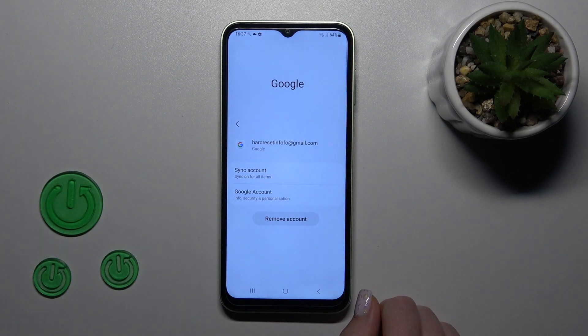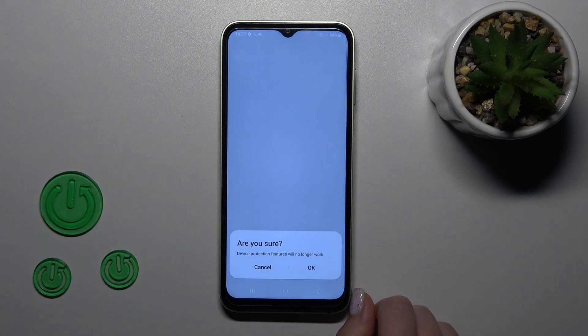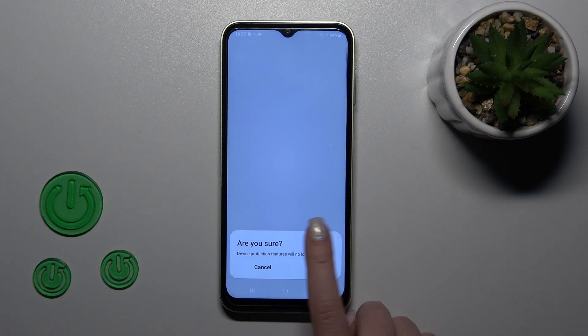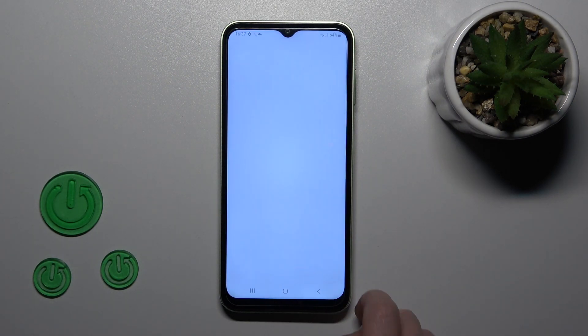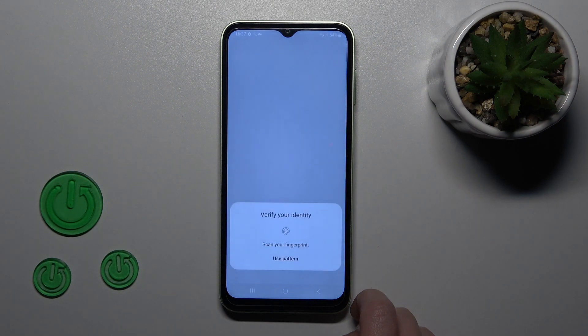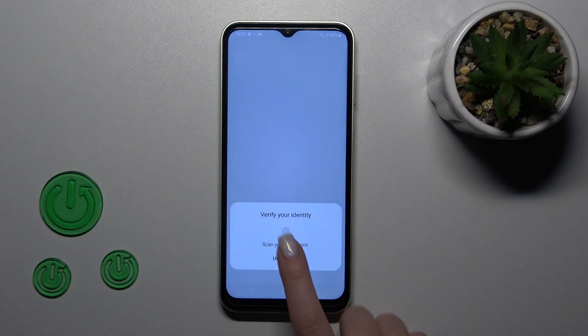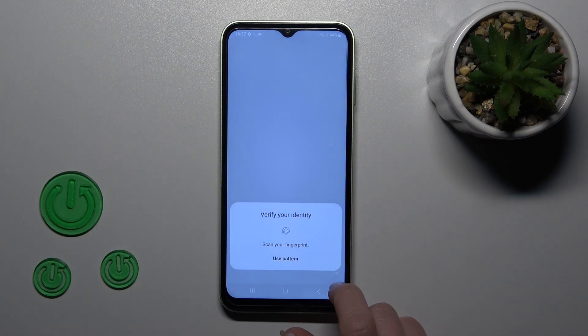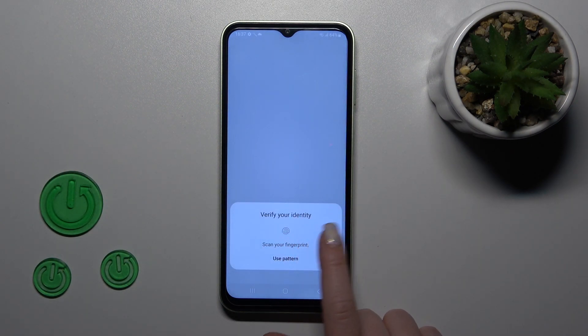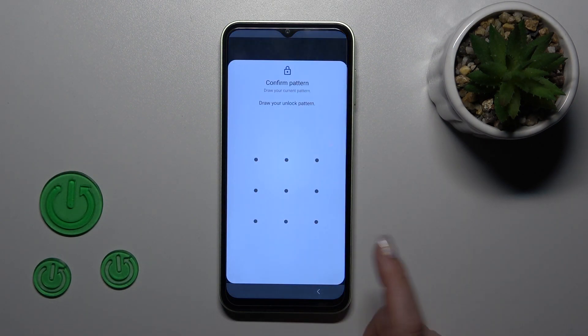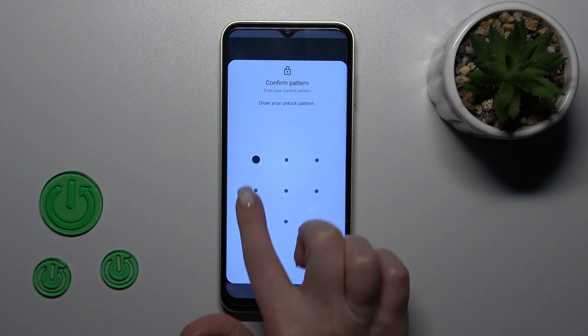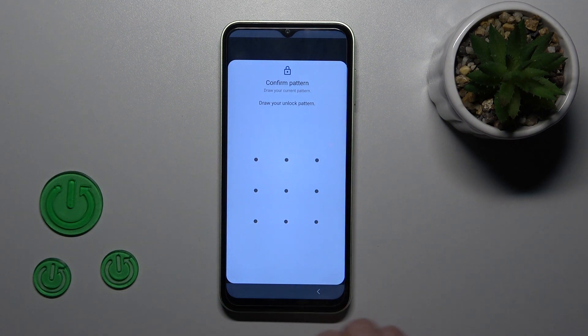Then confirm your action by tapping the Remove account button. Are you sure? Tap OK. You should verify that it's you. You can use one of your preferred verification methods which you use on your device.